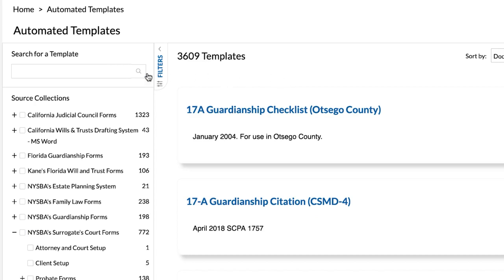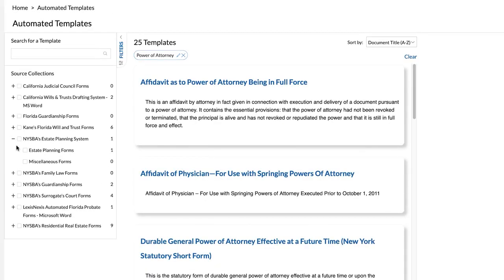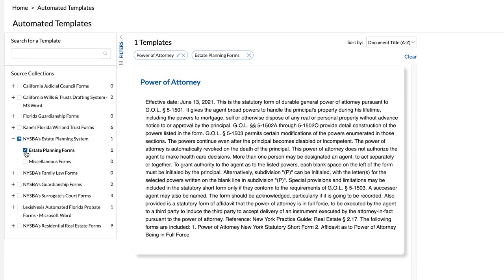In addition to browsing, you may also search for the form by its title. You will see the results on the right pane. You may use the post-search filters on the left pane to narrow the search results list.